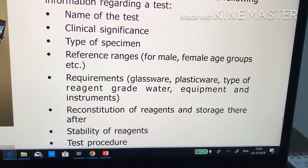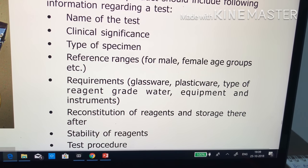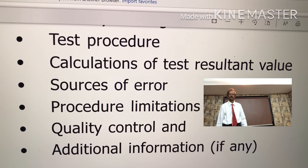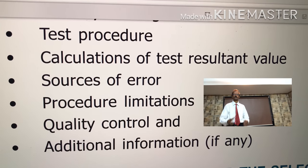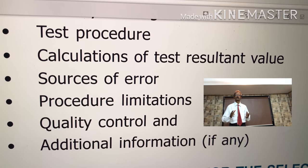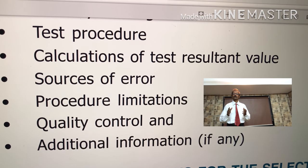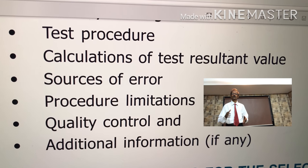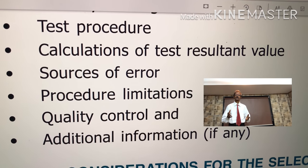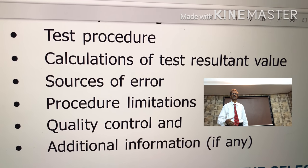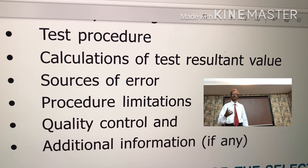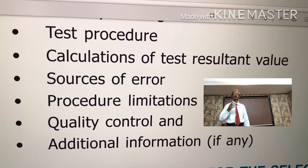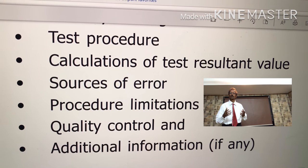That means at 0 to 4 degrees, or 2 to 8 degrees, or at room temperature — how long the reagents will be stable. Next is the test procedure: the kit literature gives you information on the test procedure, meaning the SOP, standard operation procedure — very important. And then how to calculate test results. Then sources of error — that means if the sample is hemolyzed or if bilirubin concentration is high in the sample, what will happen. Also procedure limitations: if you get very high values, the kit will indicate at what stage you are supposed to dilute the sample and repeat the test. Also information regarding quality control measures and any additional information.